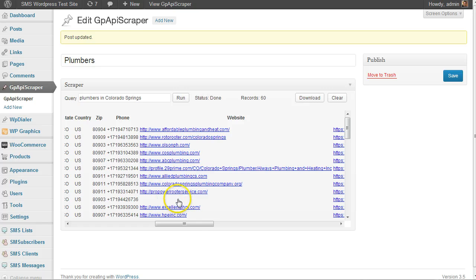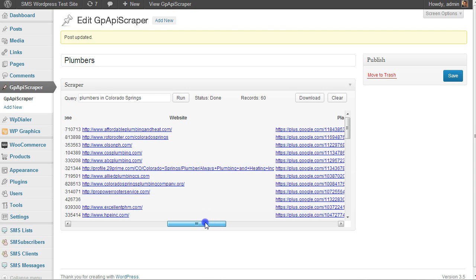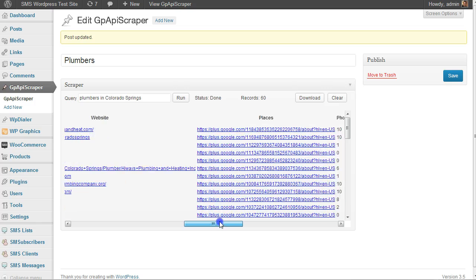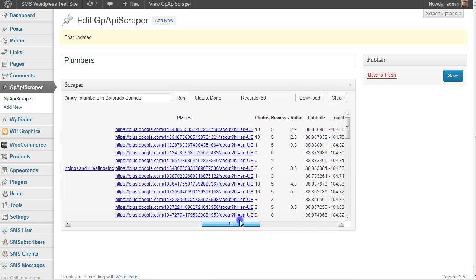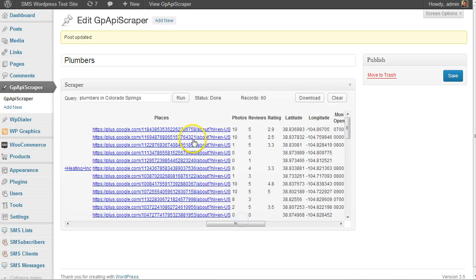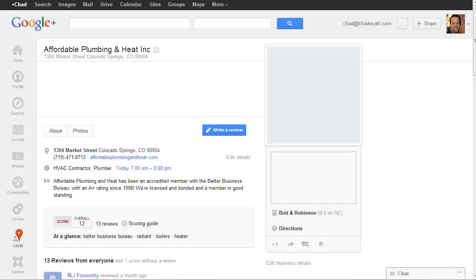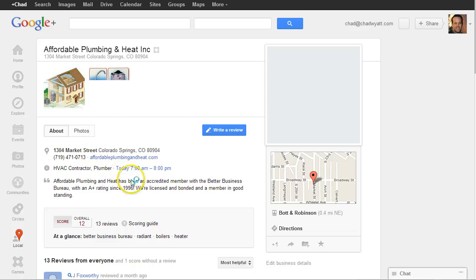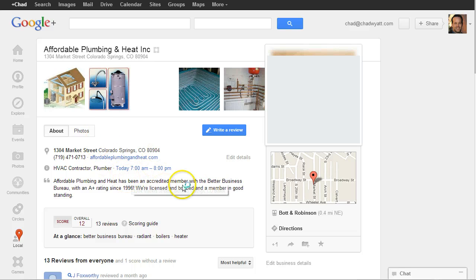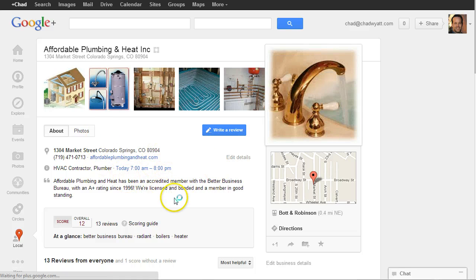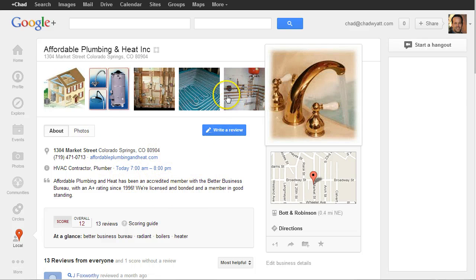This is a direct link to the Google Places page, so you can click on this and it'll take you right to their page on Google Places. Then you can look a little further into what they have going on.